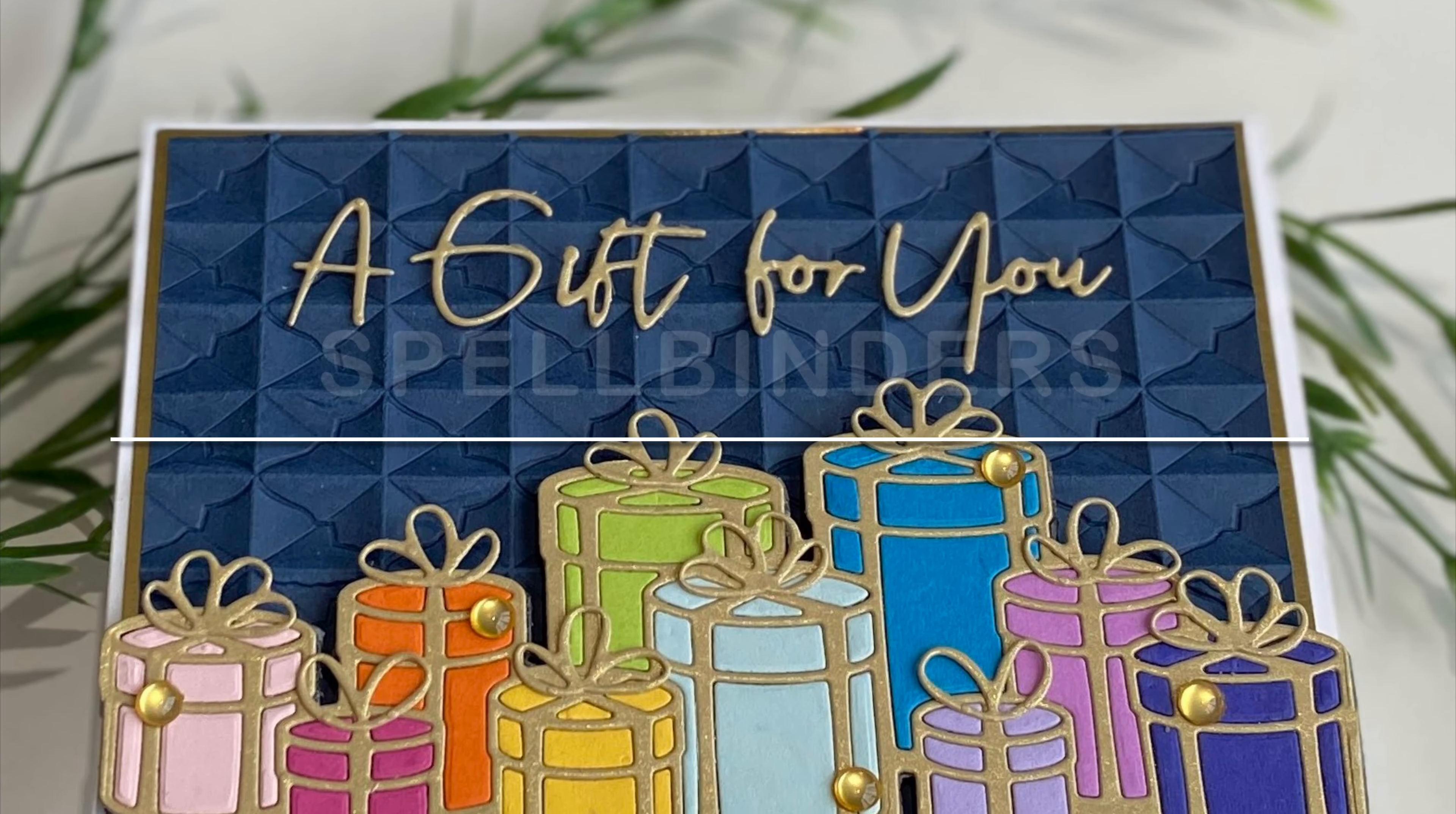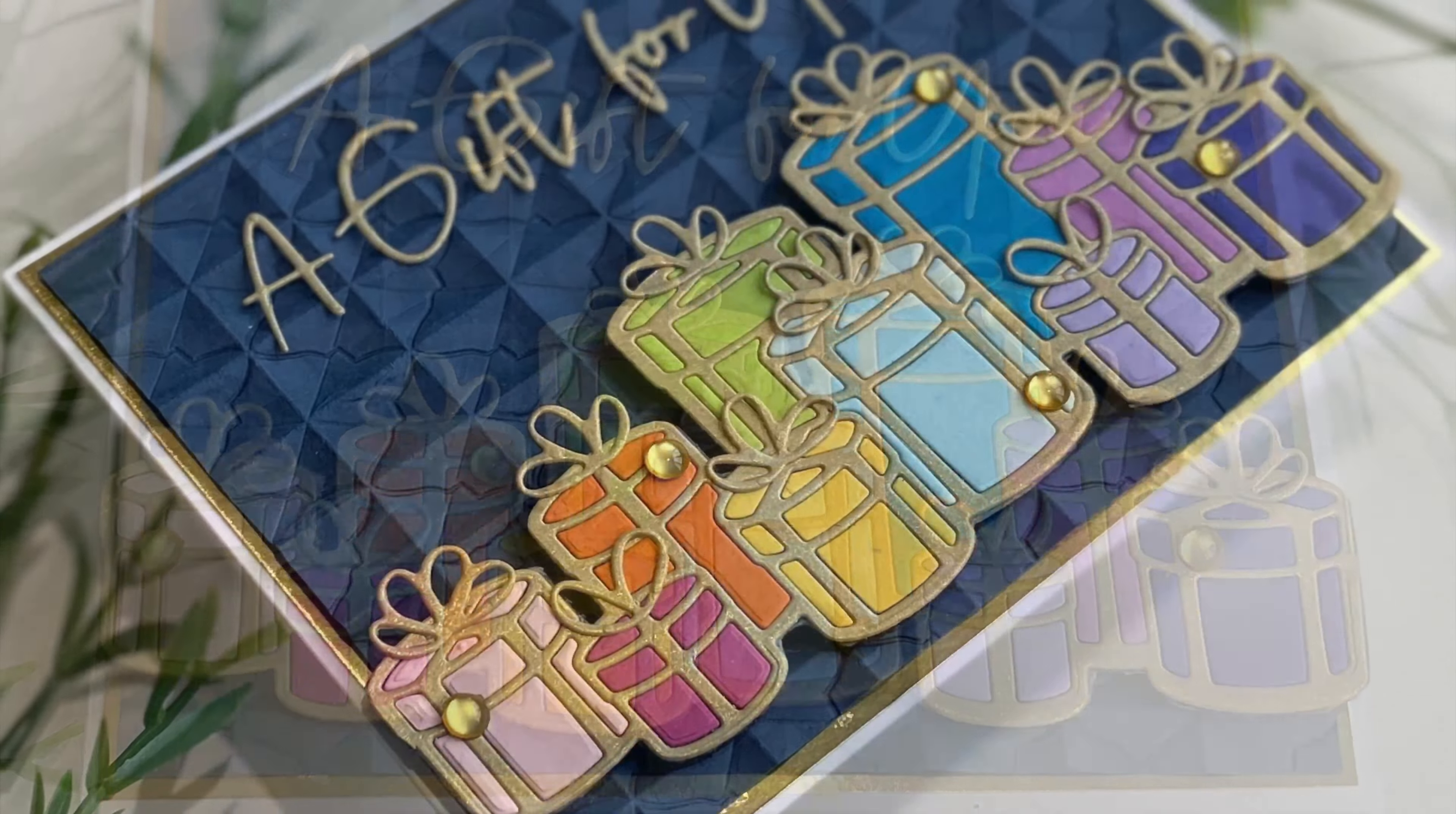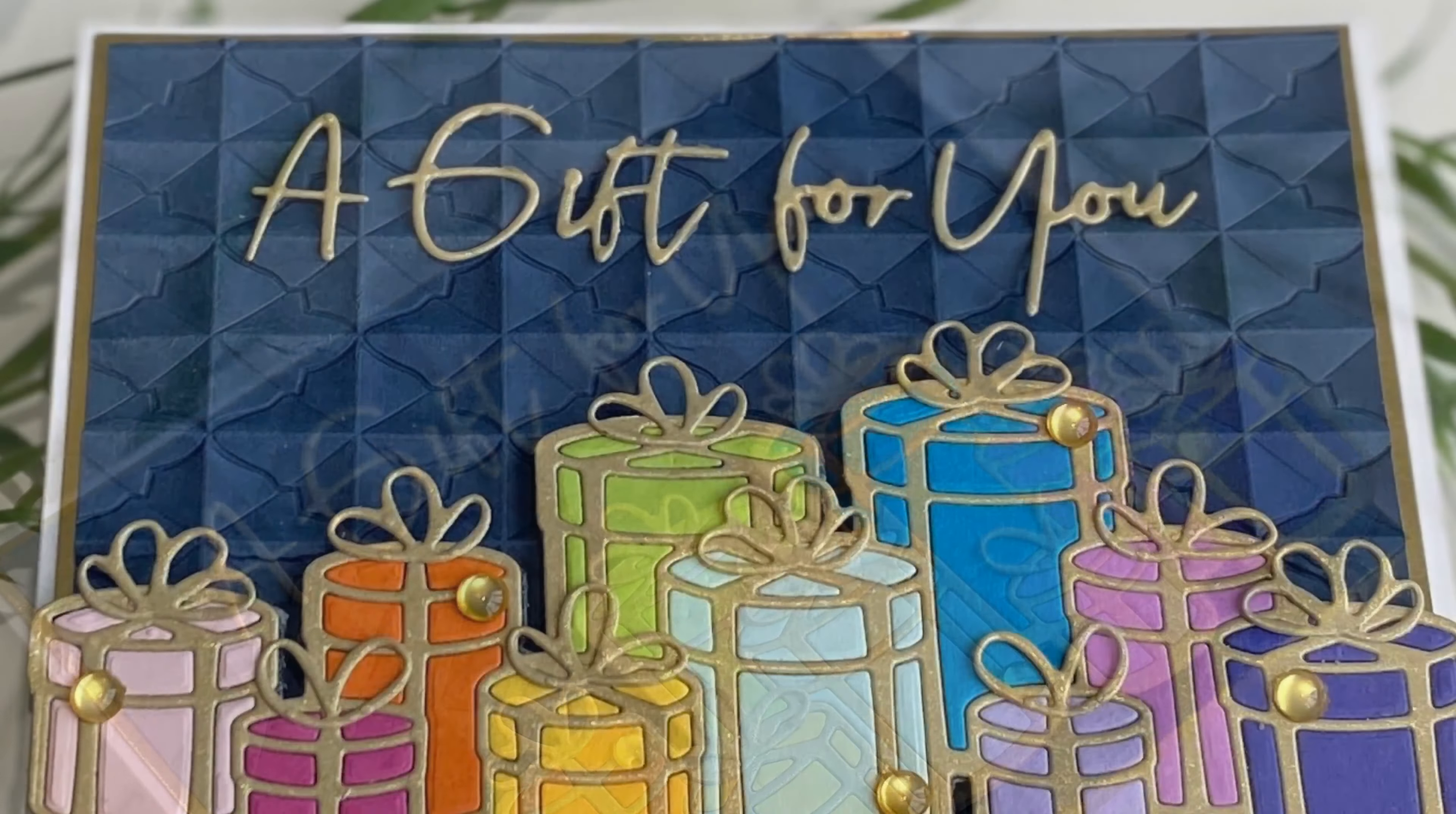Hello everyone, thank you for stopping by. I'm excited to share a card that features one of the new 3D embossing folders by Spellbinders.